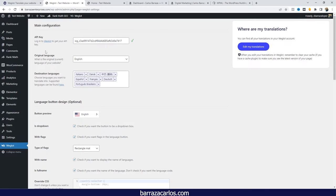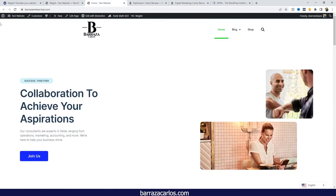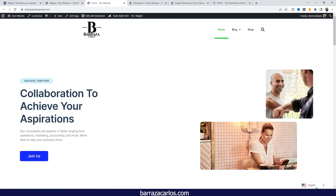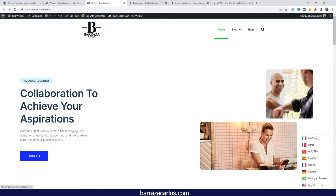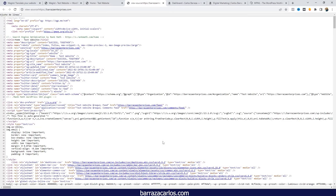You can set your original language and the destination languages. Once it's given, you can just go to your website, and just by updating you will be seeing the language switcher with the respective languages that you choose.